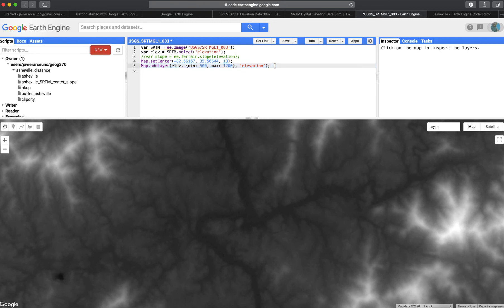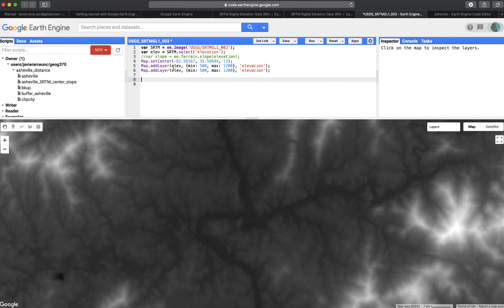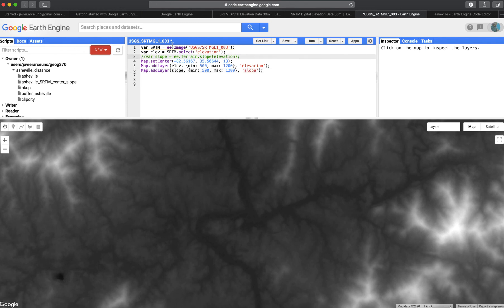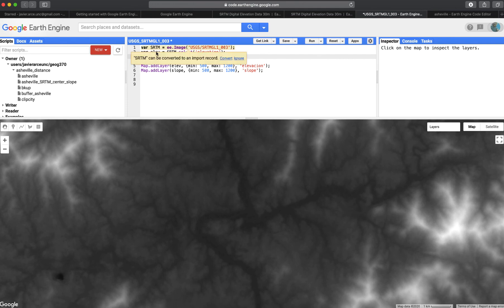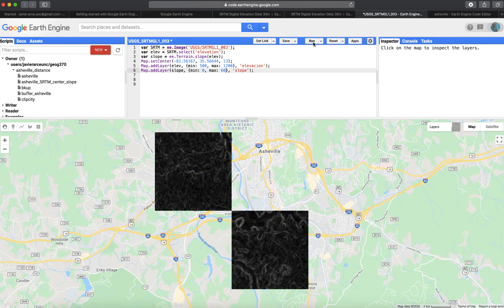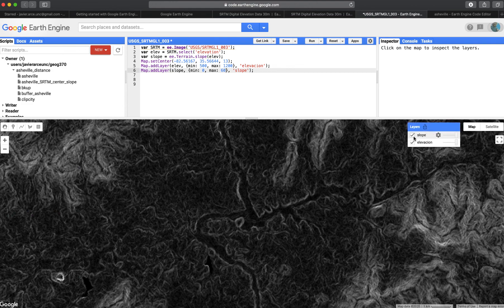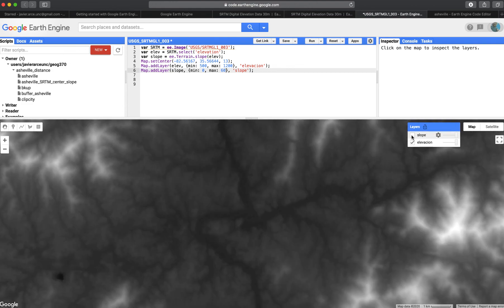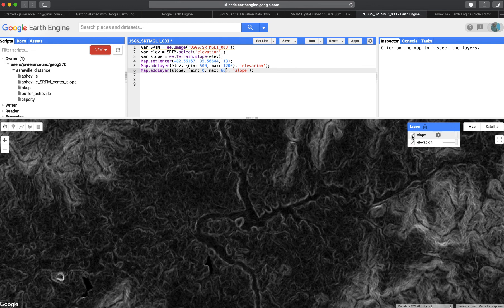Now let's bring back the slope. I copy-paste that line and call the variable 'slope.' In this line, I'm applying the method ee.Terrain.slope() to the elevation dataset. I also need to update the visualization min/max values to appropriate slope values. Running it — it works! Now we have both slope and elevation layers visible. Hopefully this gets you started with Google Earth Engine.